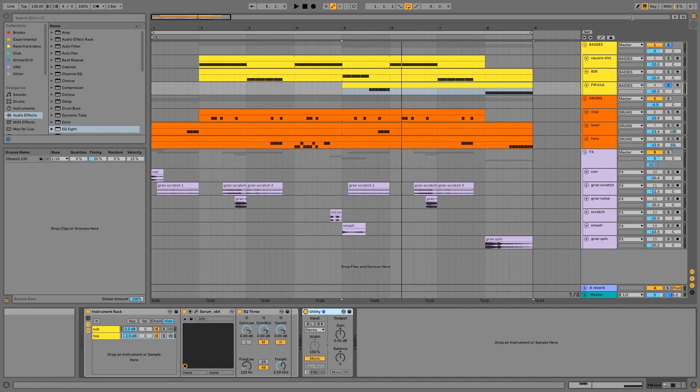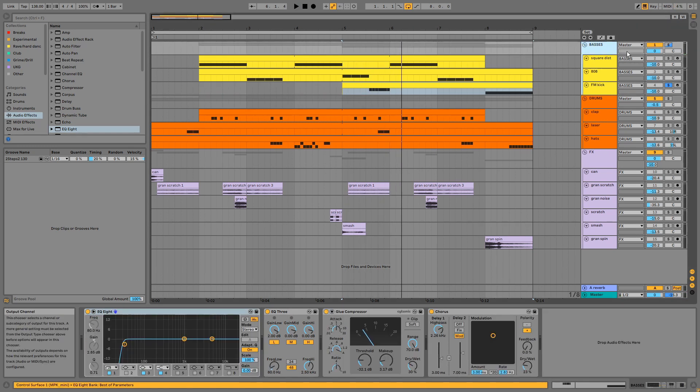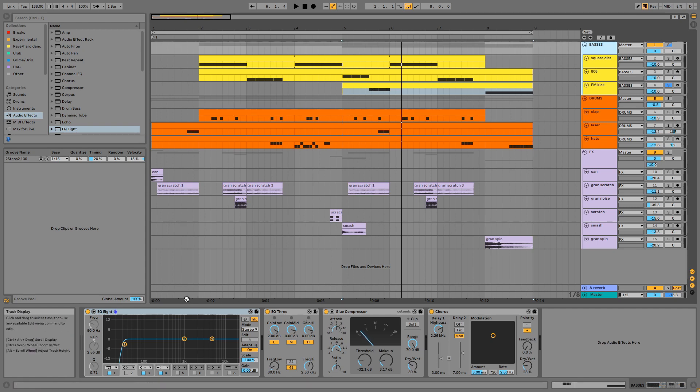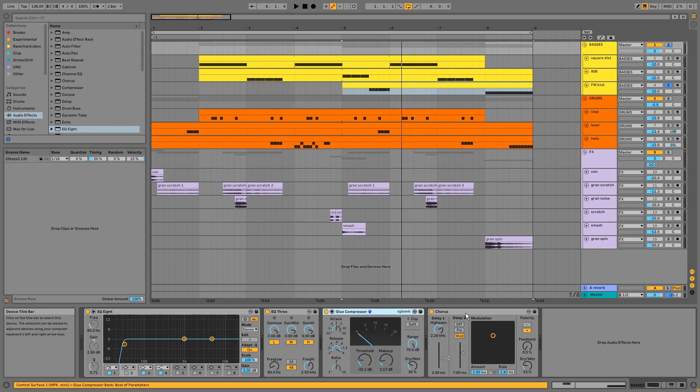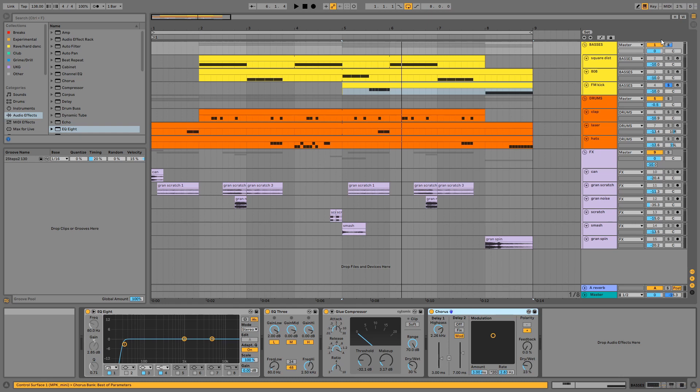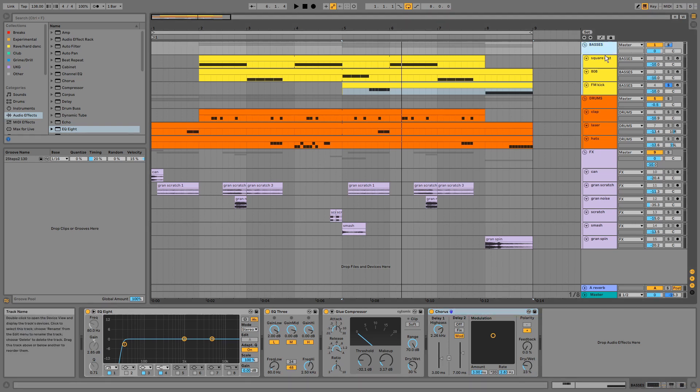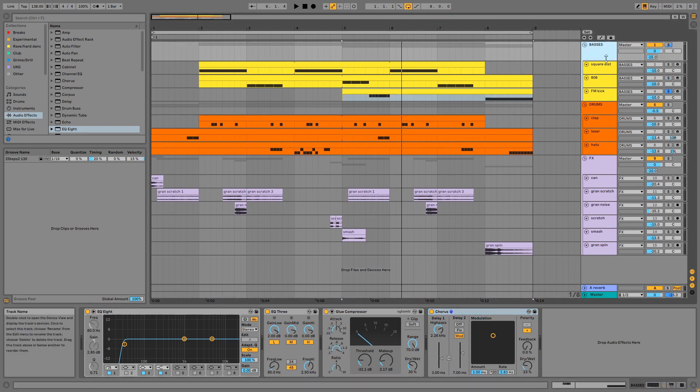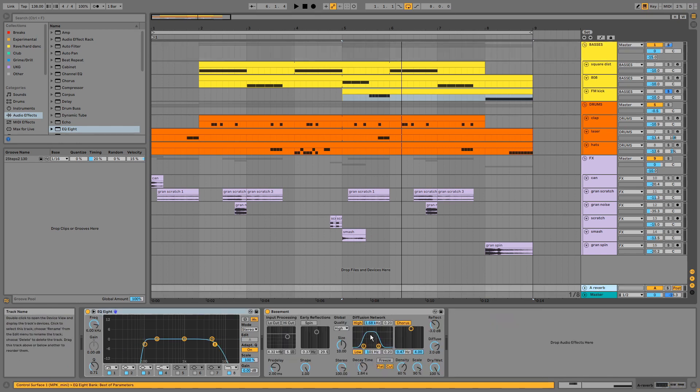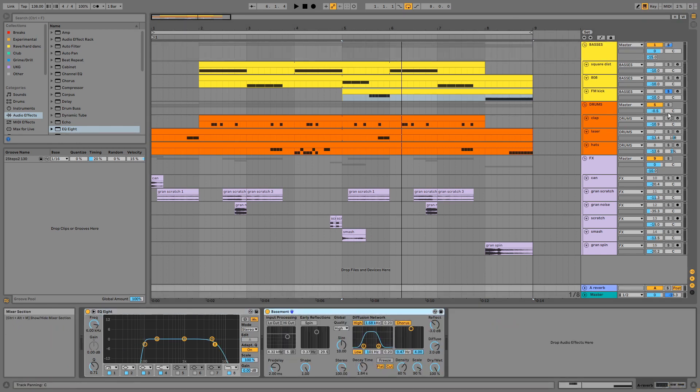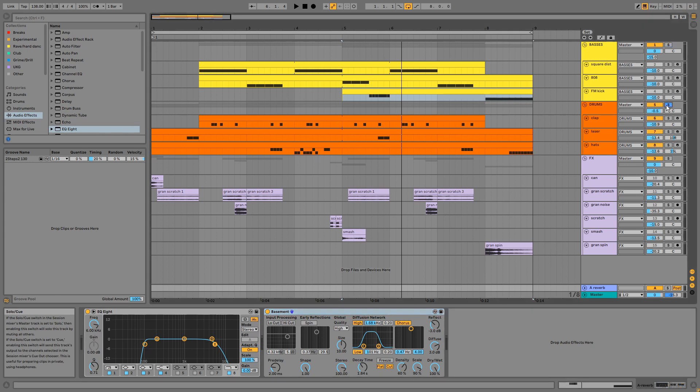On the group we have EQs removing rumble and adding sub, parallel compression and chorus to add width. Reverb is applied via send A which is this dark basement preset. Next we have the drums.